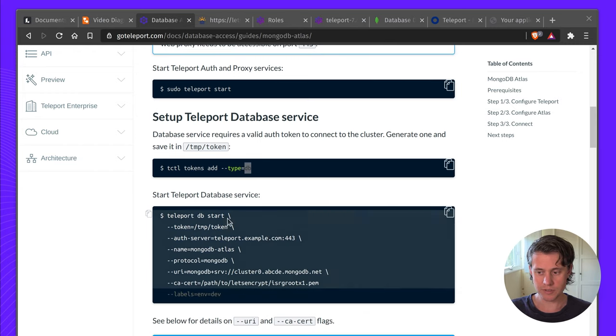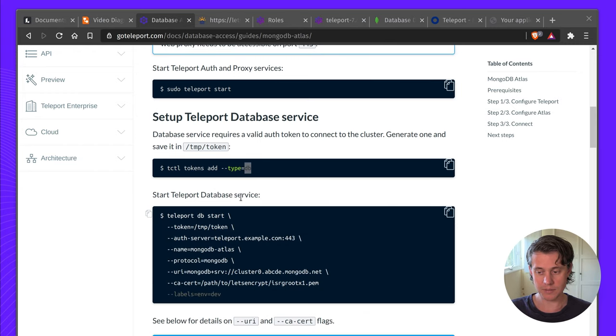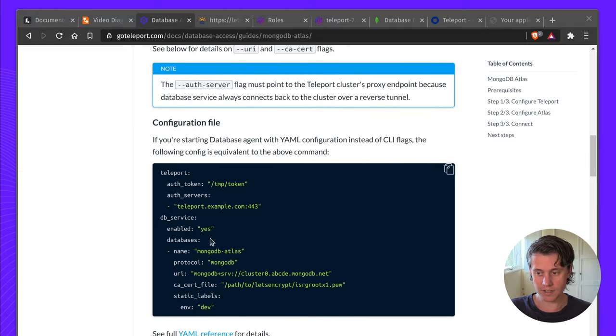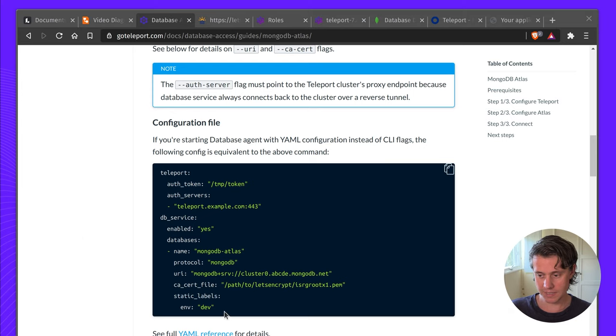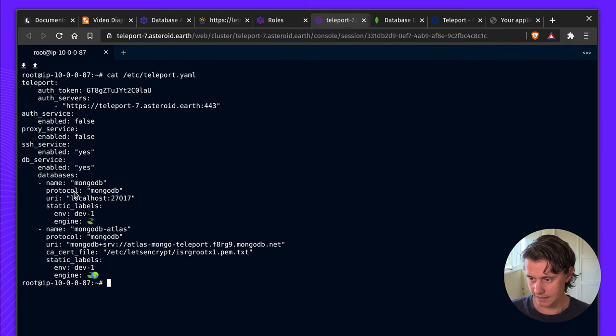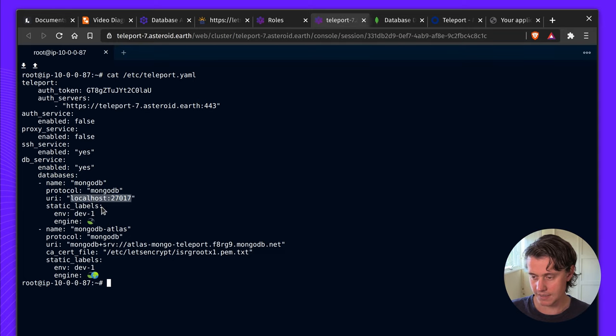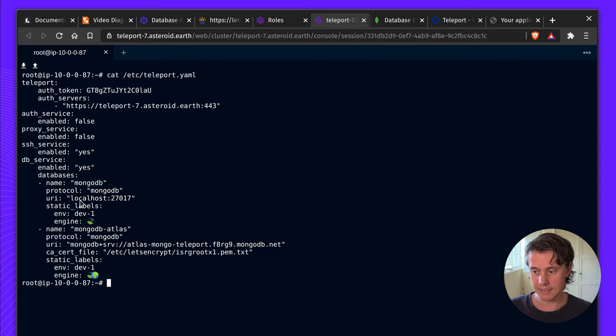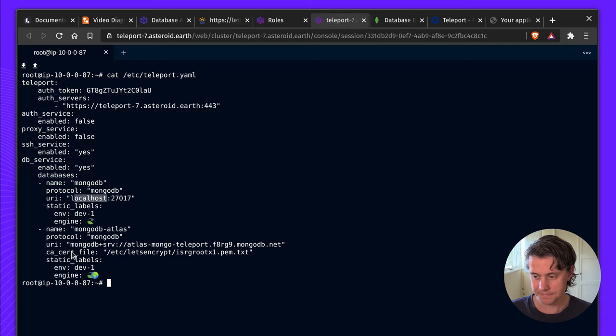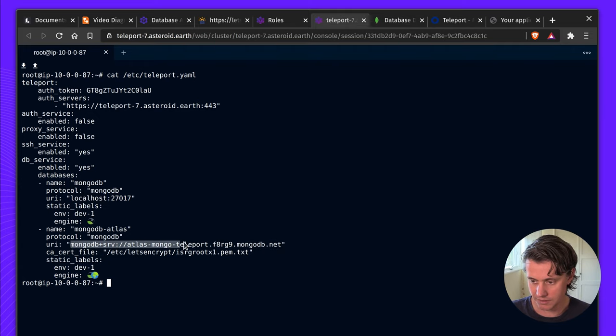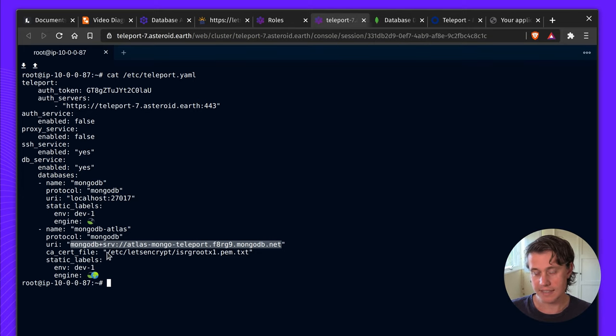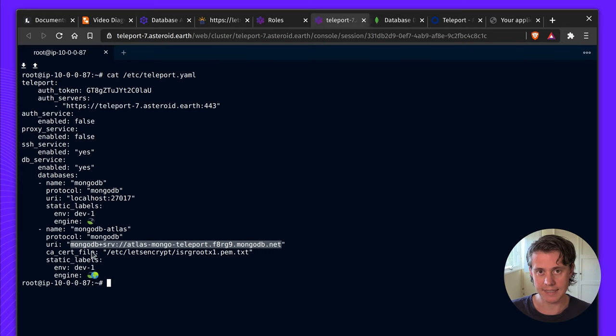Here are some instructions on starting the Teleport database service. I use the file configuration because it provides more flexibility and I can also add multiple databases. You can see my instance here has the MongoDB which is the hosted solution. One of the benefits of using Teleport as a sidecar is you can just connect over the localhost so you never need to make your MongoDB instance publicly available. And then for Atlas you use this string which is created when you create your instance. I have a ca cert file which you will need to connect and then some static labels here.